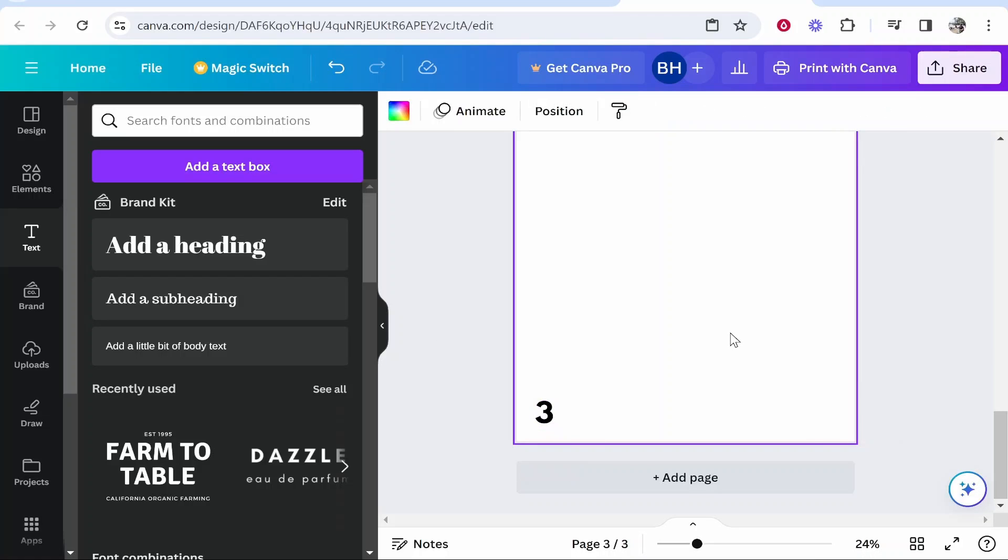So those are two different ways of adding page numbers to Canva. They are the only ways as of 2024. Even with Canva Pro, you can't add them automatically. I hope that video was quick and did help you out.